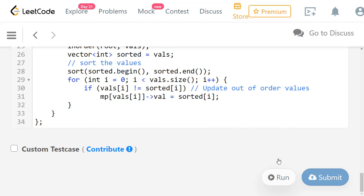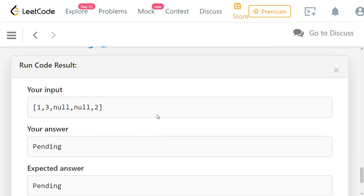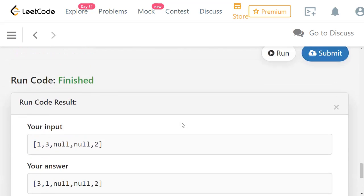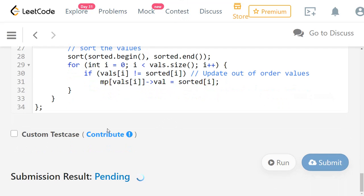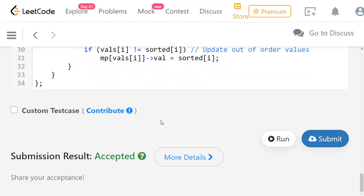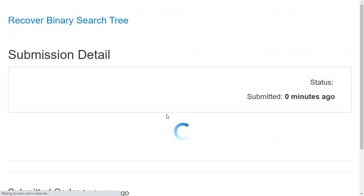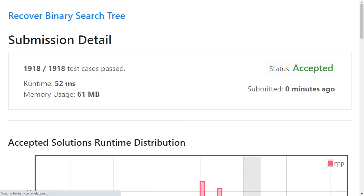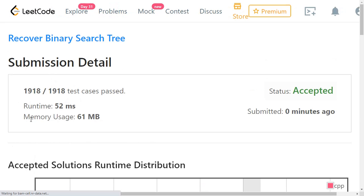Let's execute and see. The expected answer is 3, 1, 0, 2, and our answer is 3, 1, 0, 2 — it works fine. Let's submit and check. The solution has been accepted with a runtime of 52 milliseconds, and all test cases have been passed. Memory usage is a bit high because we are storing values in vectors and using a map to store the node values.